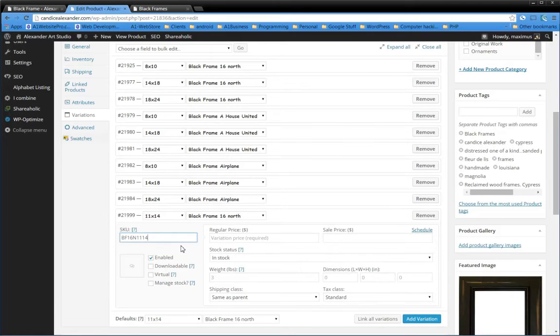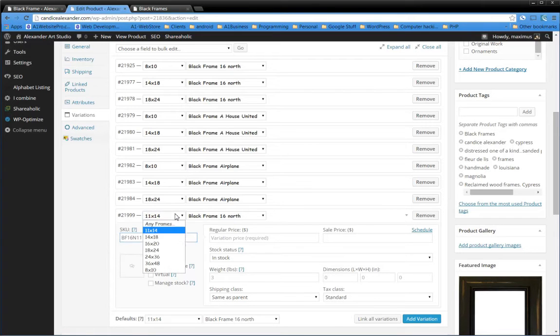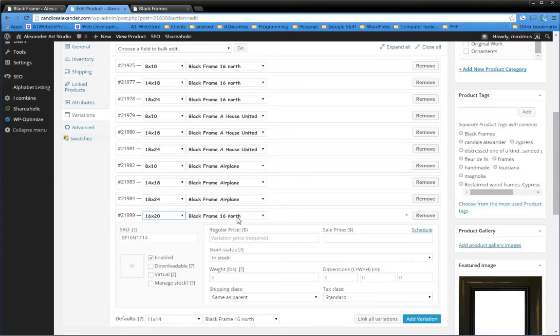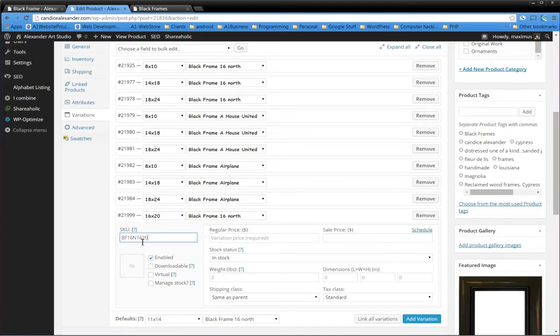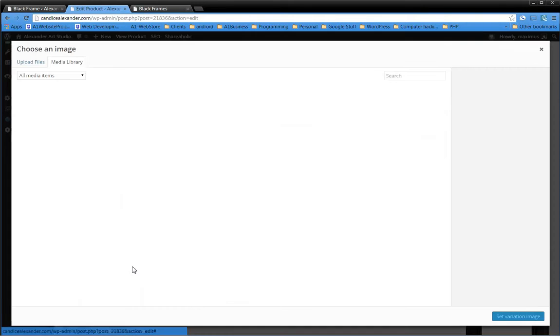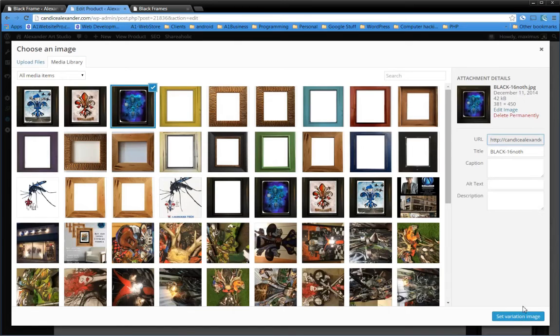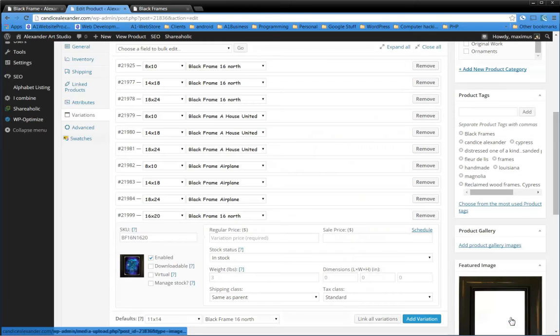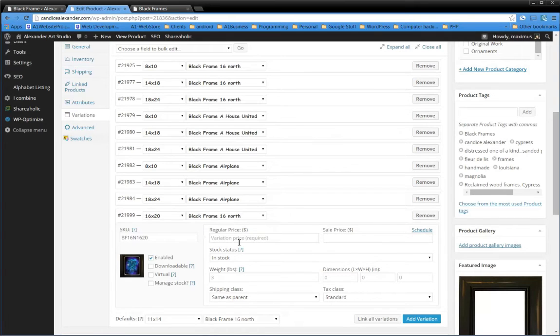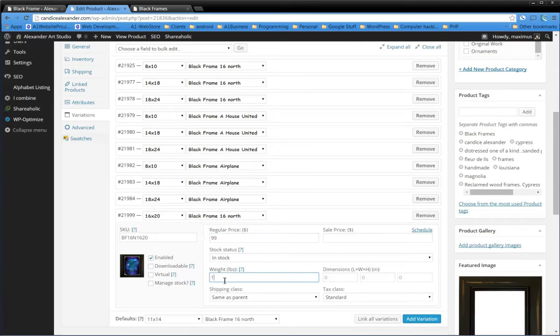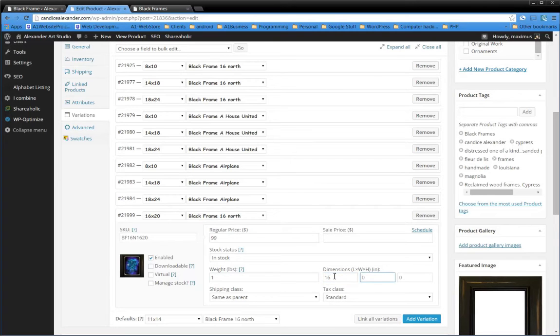Once again, I'm going to go to my images, find the images for the black 16 North, and set that as my variation. My 16x20 is $99, and the weight was one pound. We're going to call it a size of 16 width, 1 inch, and then 20 inch, just like that. So now if I wanted a sale price on this particular item, I could put the sale price here. That's all I have to do to add that variation to the black frames.